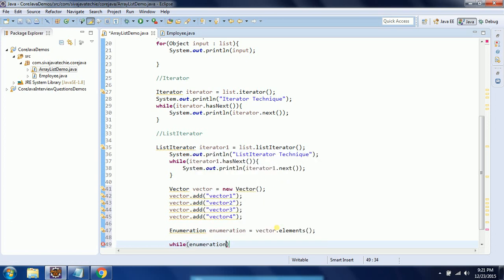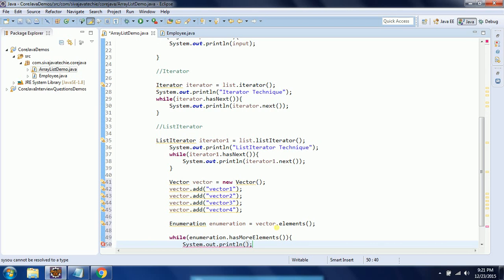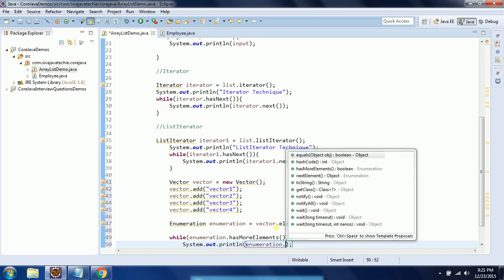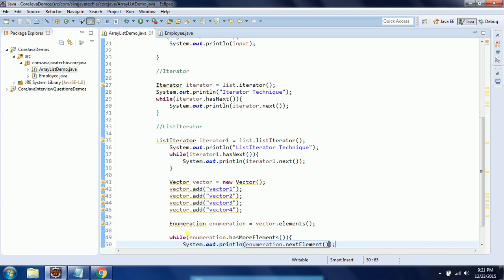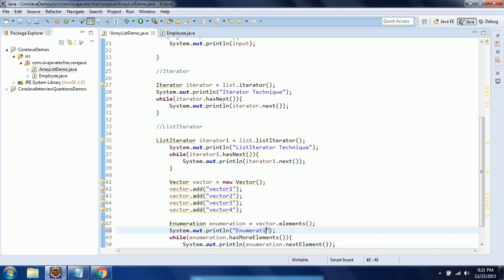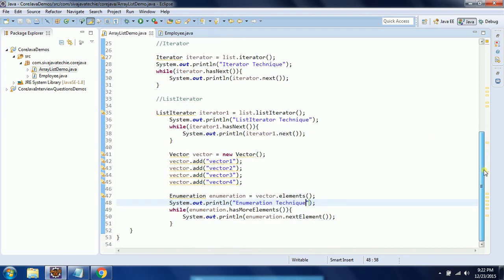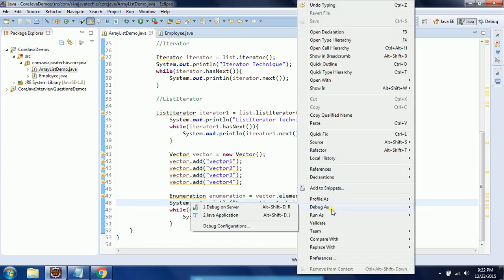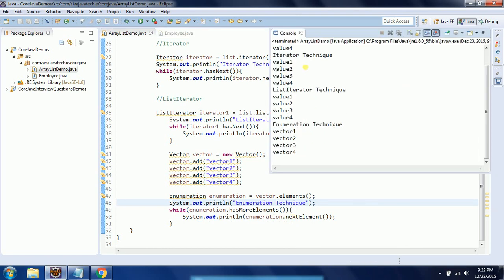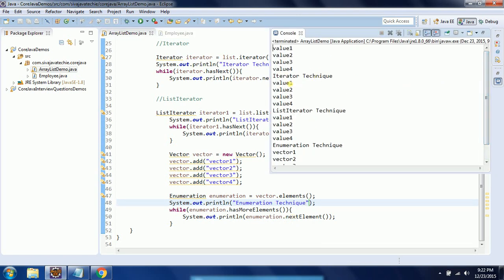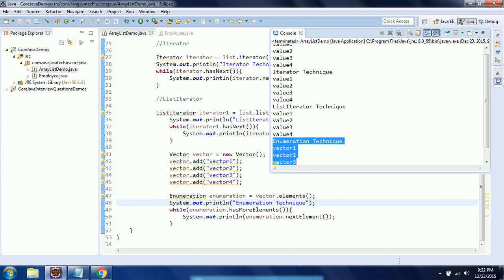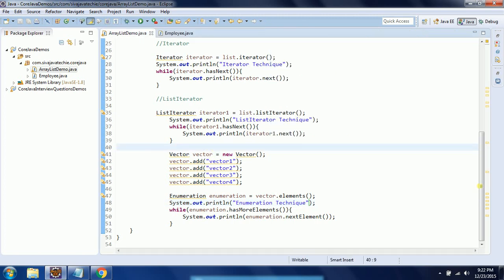Once you have the enumeration object, you can iterate through it. It has the method hasMoreElements() and then you need to print enumeration.nextElement(). I am labeling the output as "enumeration technique". When I run this program, the first output is for the for-each loop, next is for iterator, then list iterator, and then enumeration. So these are the four techniques available in collections to traverse through the collection elements.